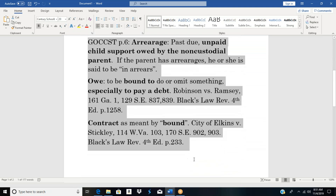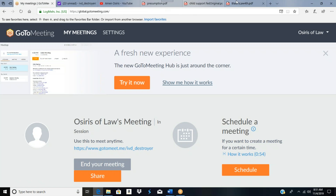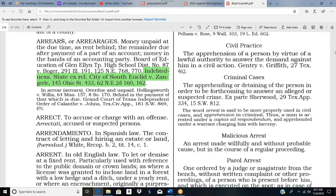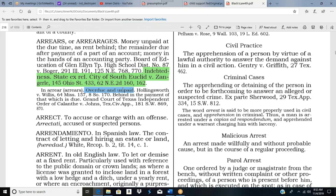It is very important that you start looking up words — words are very important. Let's go to Black's Law and look at 'arrearage.' Arrears — indebtedness, money unpaid at the due time, as rent behind. What kind of rent? Pay-rent. The remainder due after payment of a part of an account. What account? The 4D account. Money in the hands of an accounting party — that would be the distribution center. Overdue and unpaid — that's arrears.